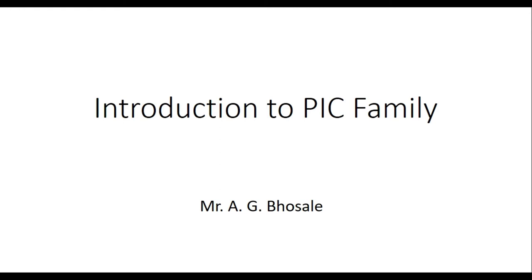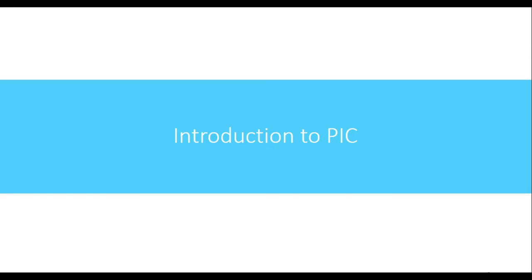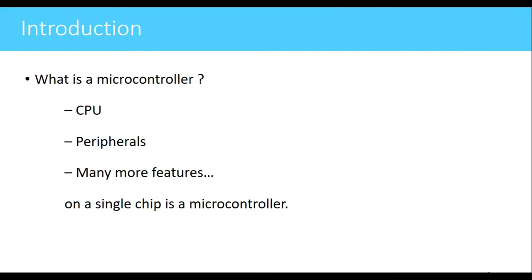Welcome. In this video we'll see the introduction to PIC family and PIC microcontroller. First we'll start with the introduction to PIC microcontroller. Before that, we must know what is a microcontroller. A microcontroller is an IC or a chip which is having a CPU.